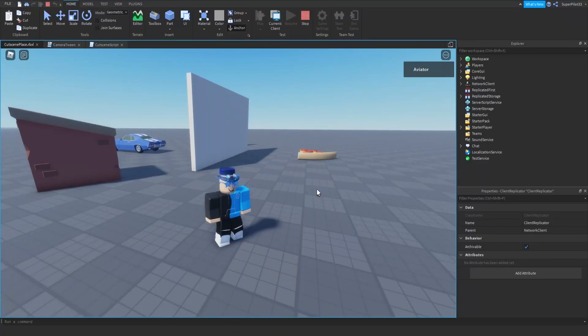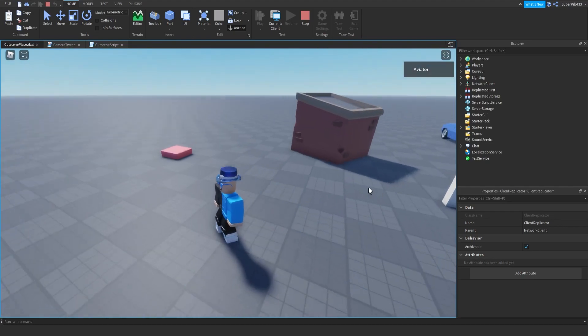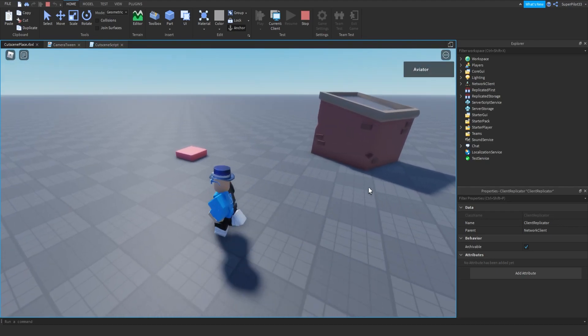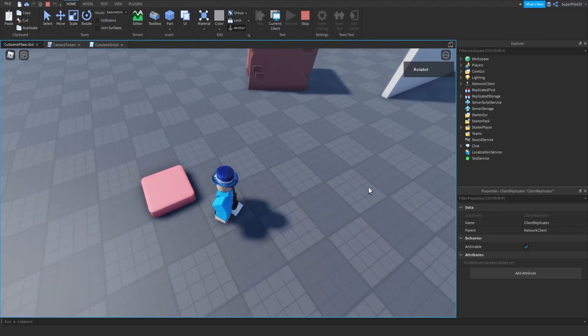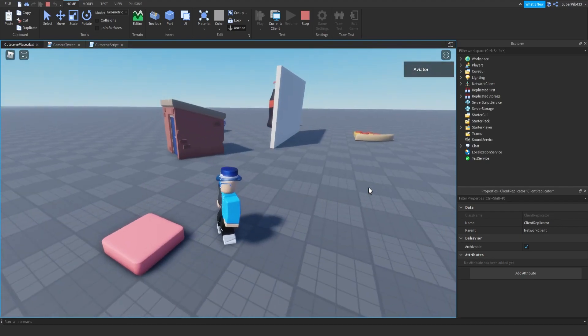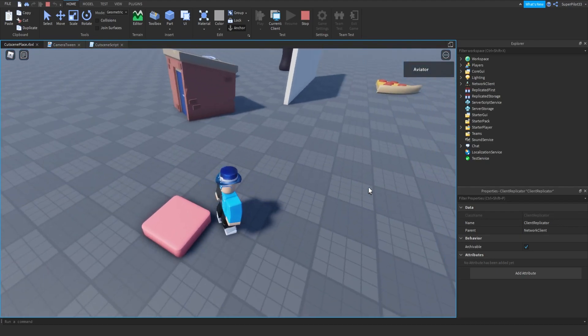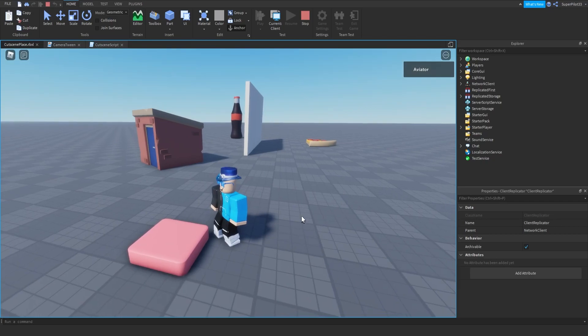Hey everybody, RobloxDev here, and this is part two of the cutscene tutorial, where today I'm going to be teaching you how to trigger a cutscene by stepping on a part, or maybe even clicking a button.